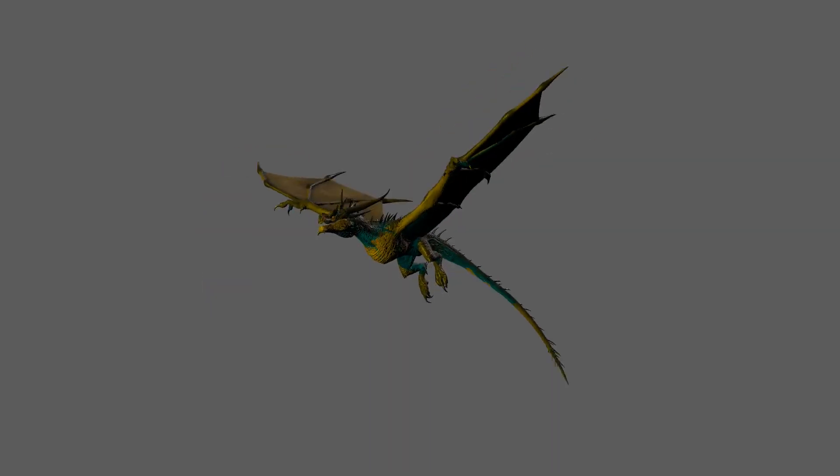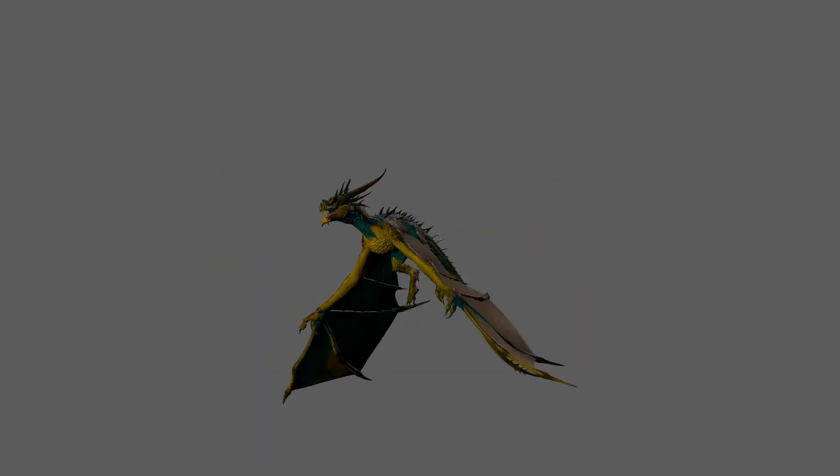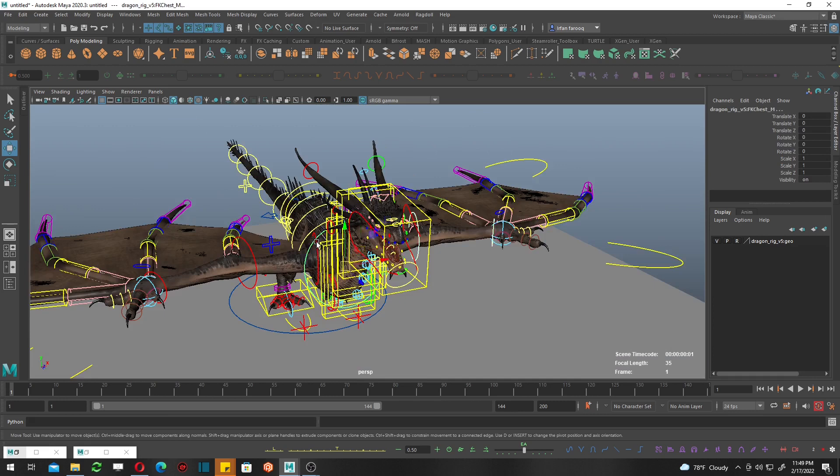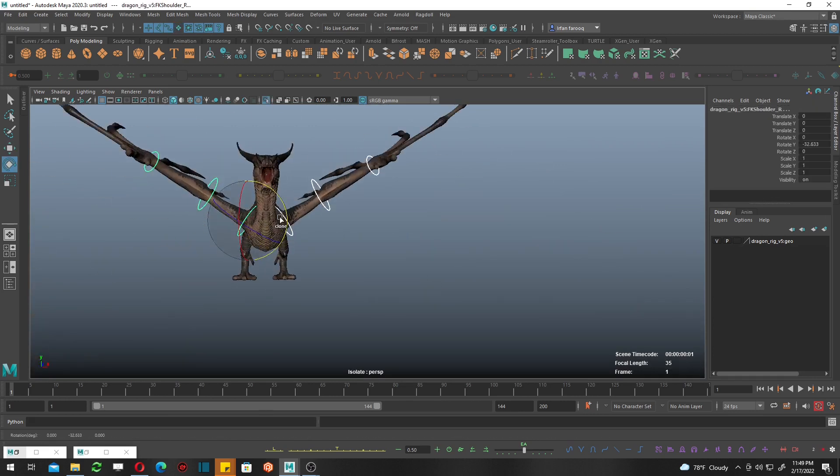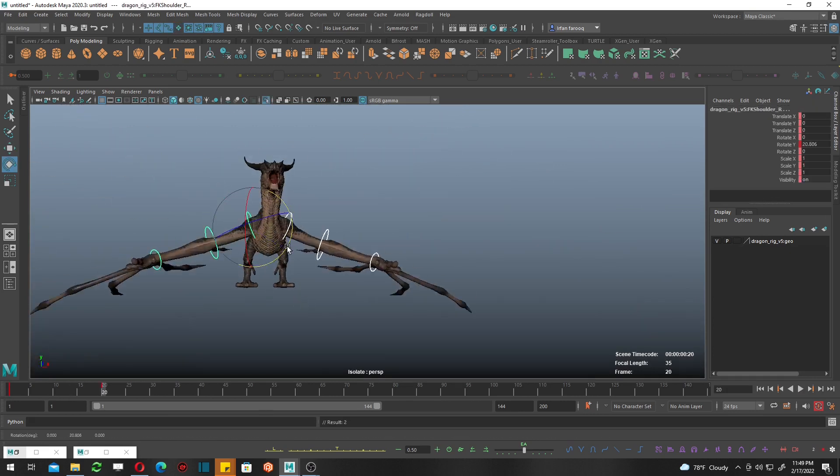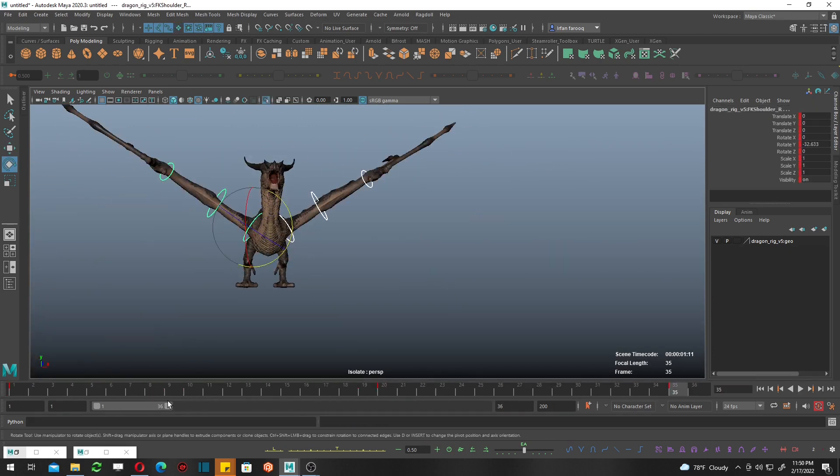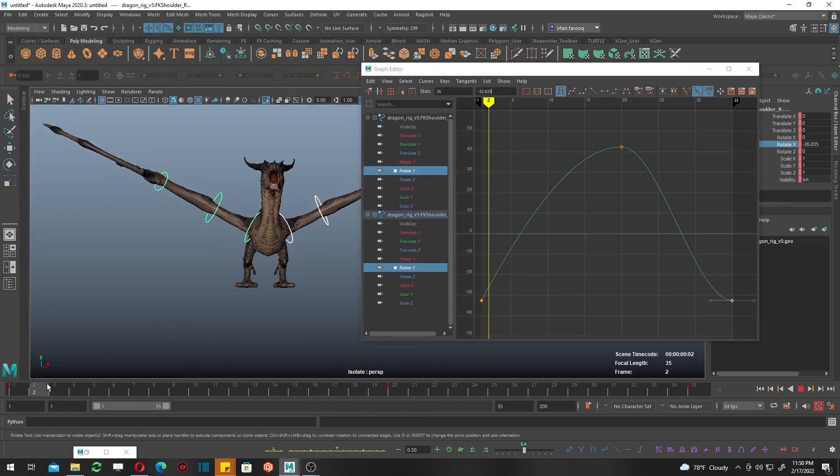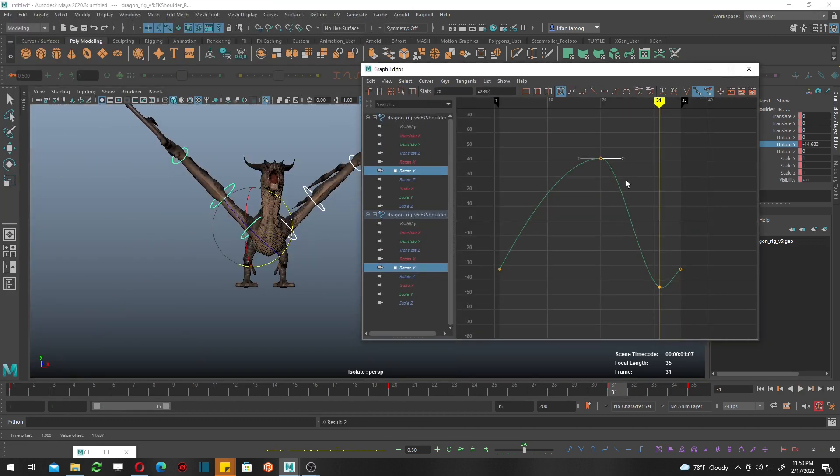Hello friends, today I want to share my workflow for this dragon flight cycle. Let's begin. The first thing I want to work on is the wings because wings are driving everything. There's a lot of pressure down there, so they will be faster. This is what I keep in mind.